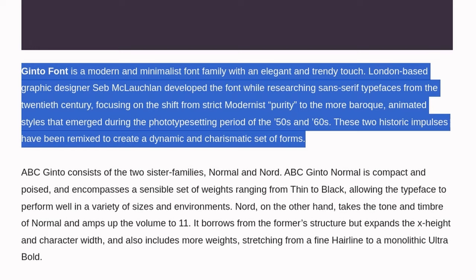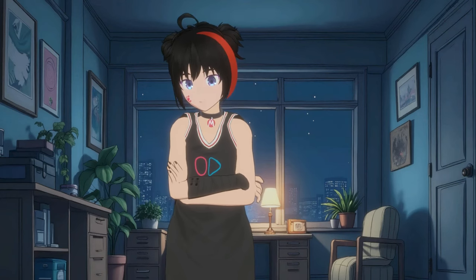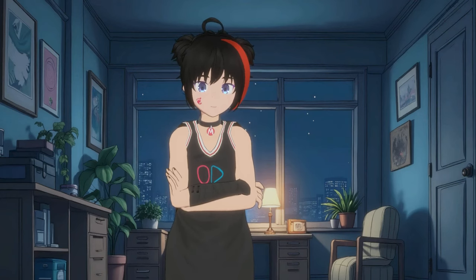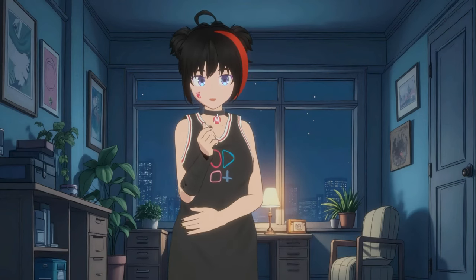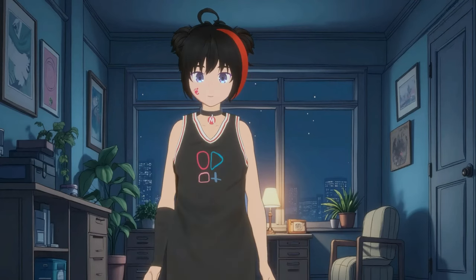These two historic impulses have been remixed to create a dynamic and charismatic set of forms. Honestly, I didn't quite grasp everything, but it sounds awesome. Most importantly, they look amazing and refreshing. I really think you should give them a try.